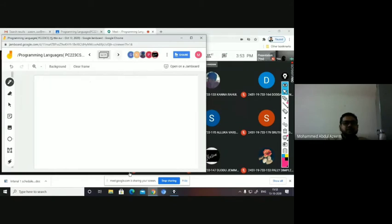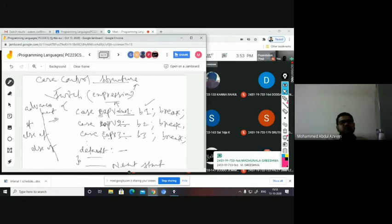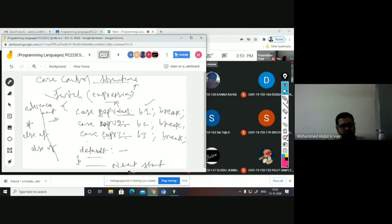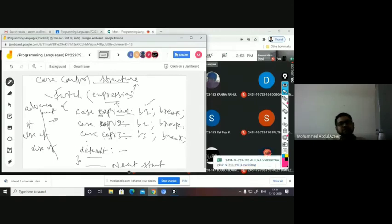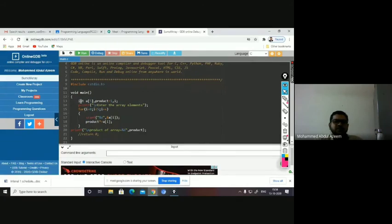These are all the control statements studied as part of C language. They are called control statements because, upon a condition being true or without checking a condition, they transfer control from one place to another. This particular program finds the product of an array — you have an array of five elements, a product variable initialized to one, and the array elements are read inside a for loop.